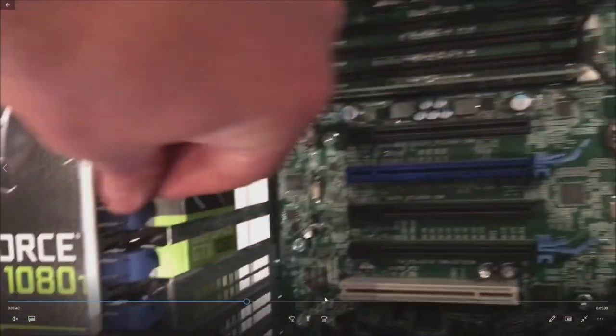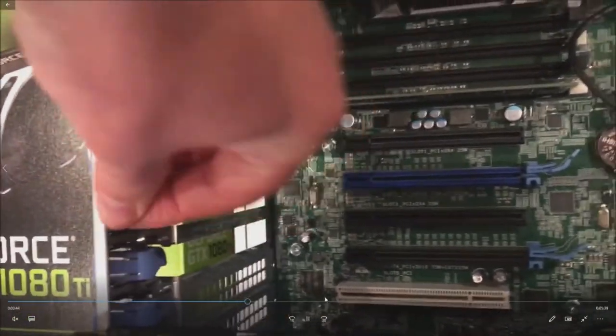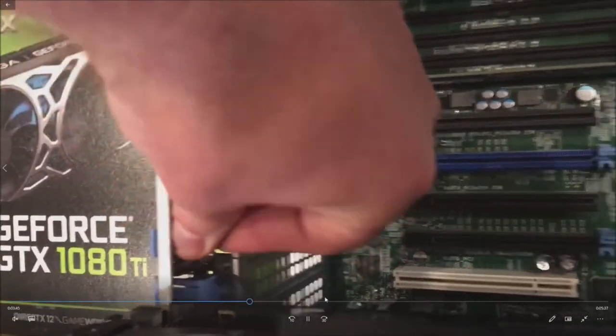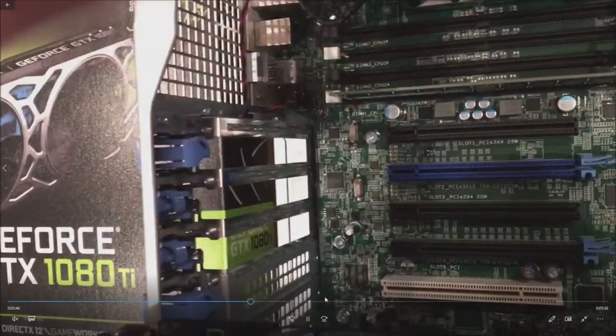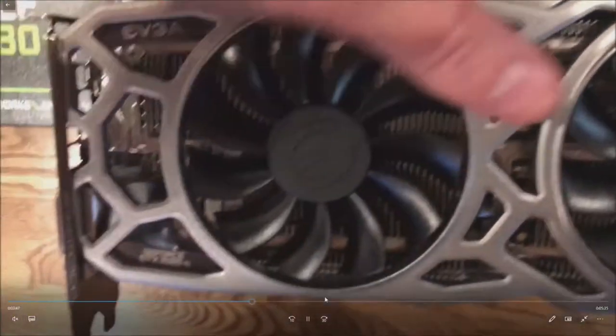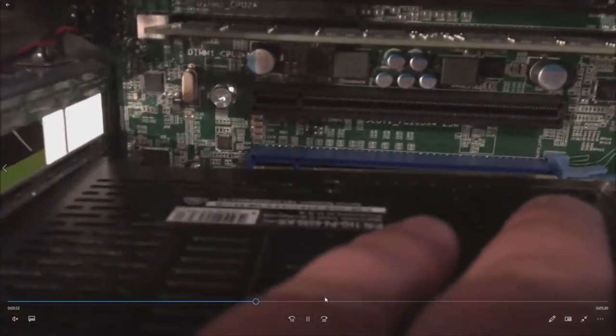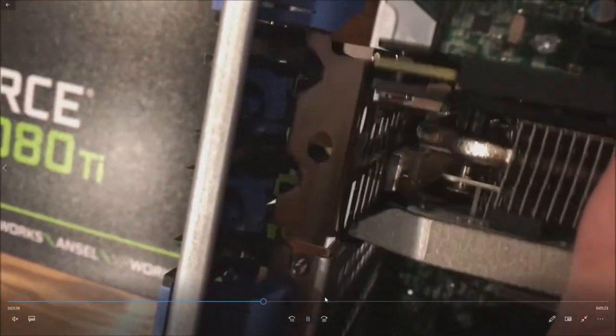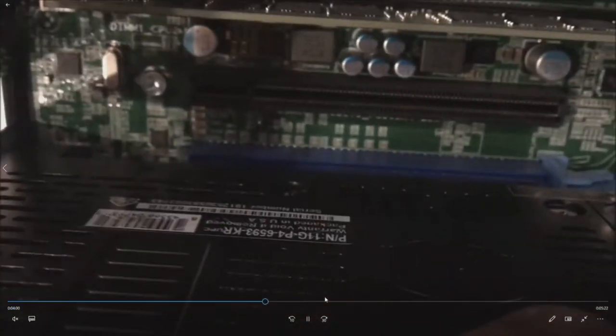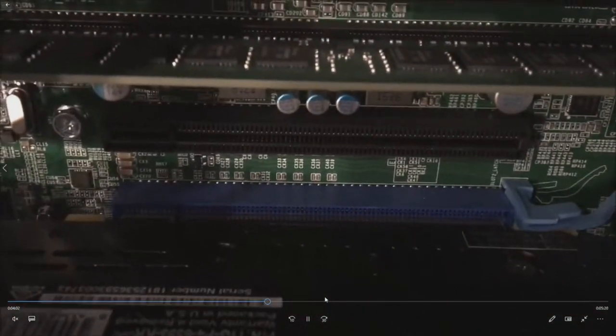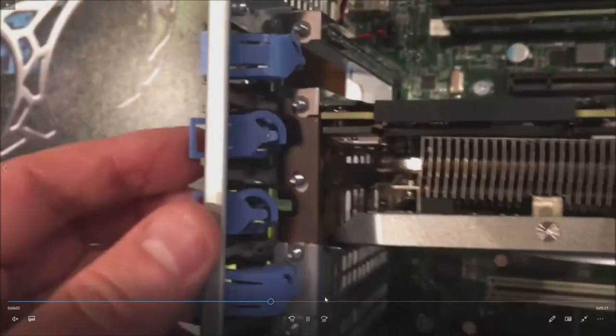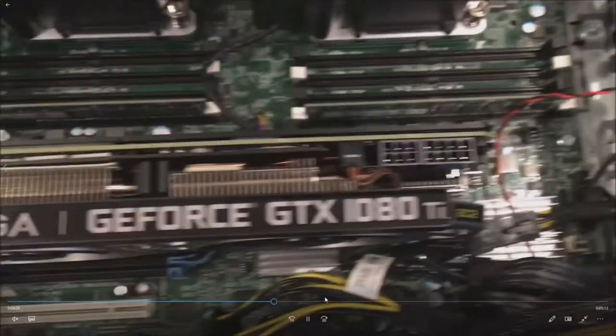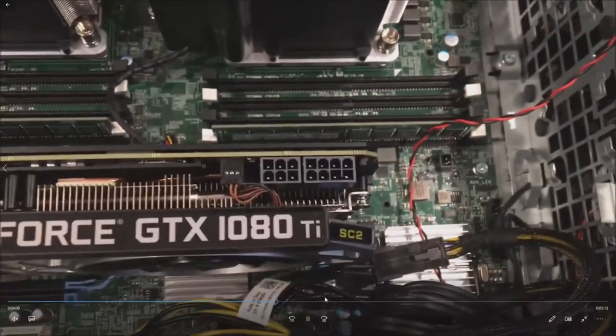So basically pull off your two retention clips here. Now this card is going to eat up two slots because it's just that big and bad of a card. So line up your card in the PCI slot and by the PCI blank area. Line it up. Once it's lined up go ahead and push it in and it'll clip right in. Okay lock your blue retention clips back in and you are set other than your adapters.